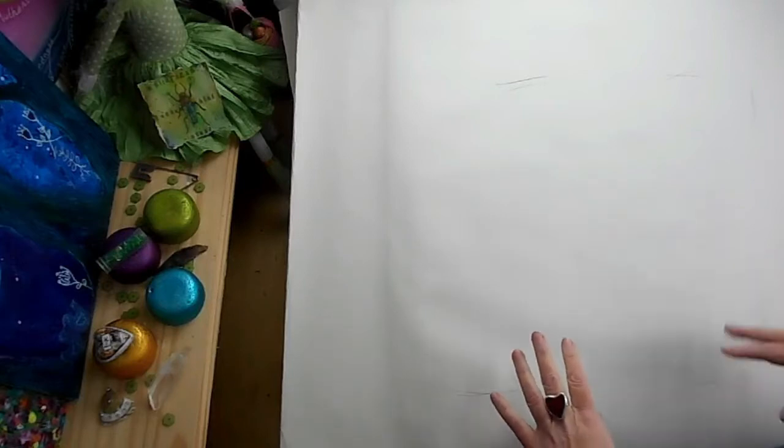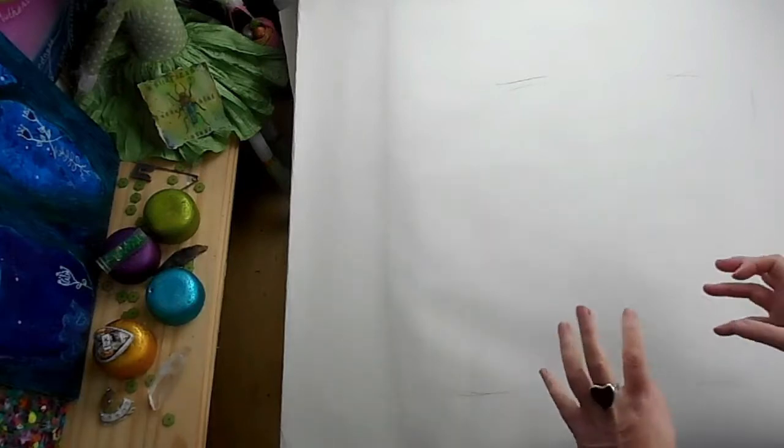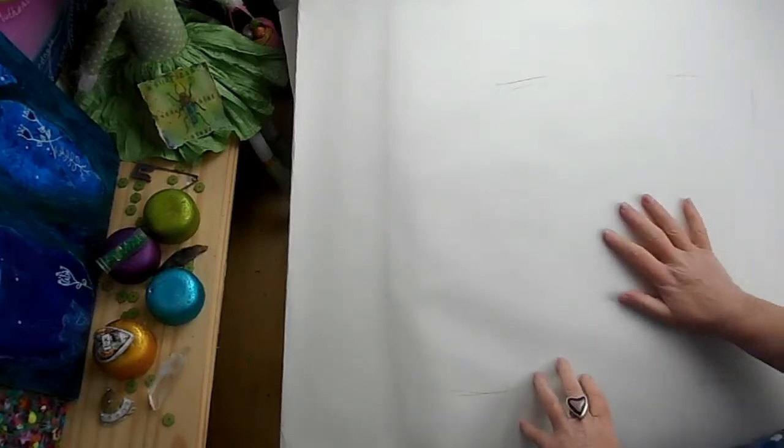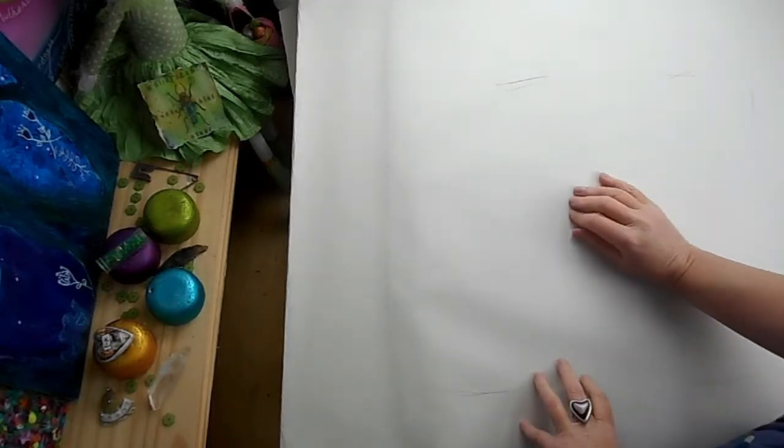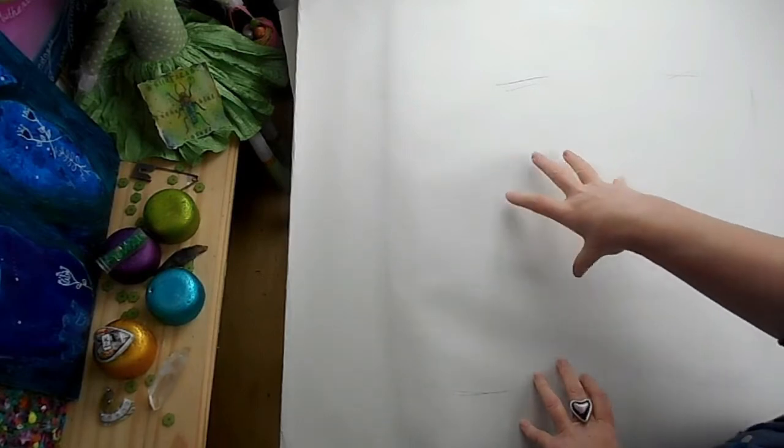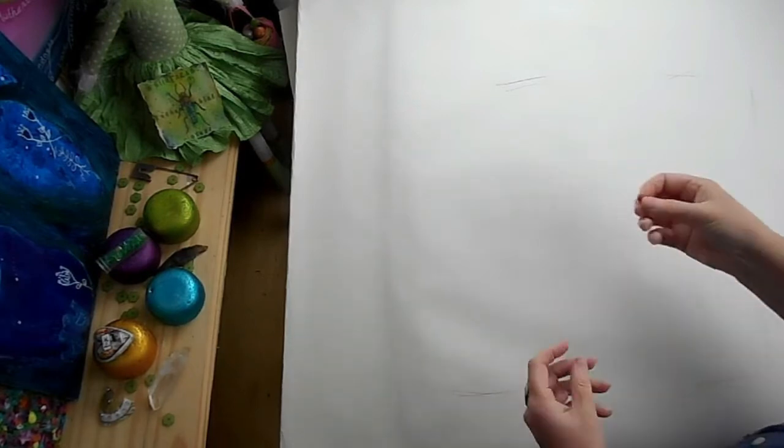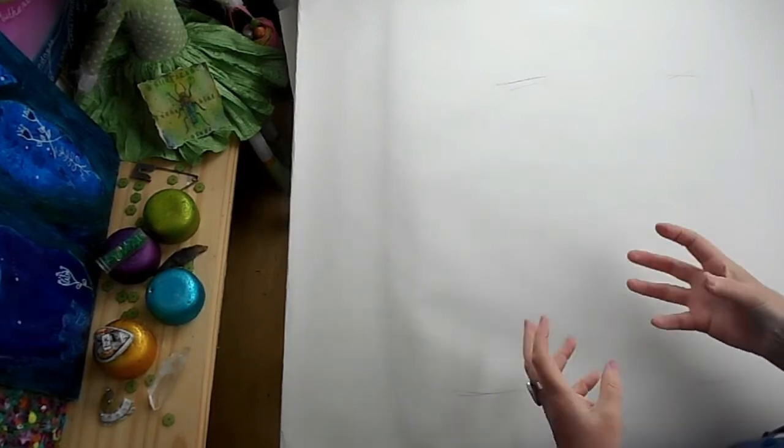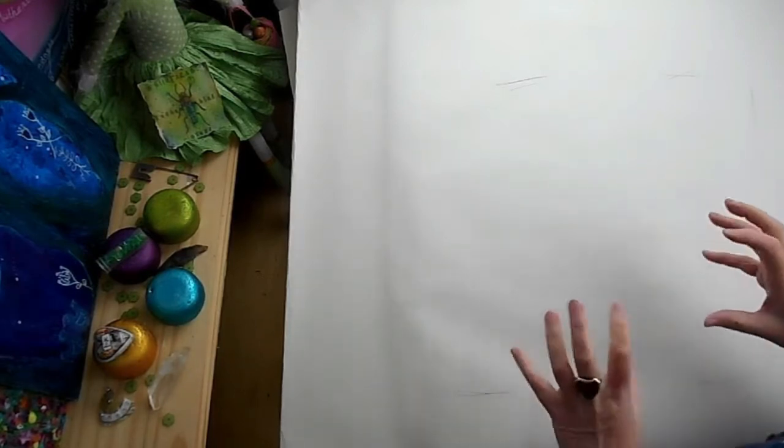I'm going to create some kind of background and I'm working on wallpaper lining which is the really heavyweight, sturdy stuff.